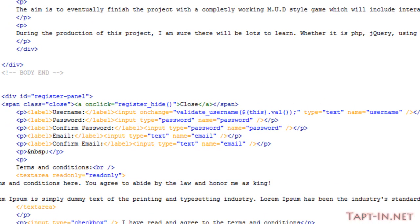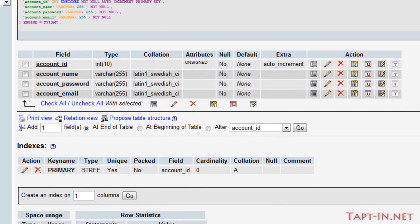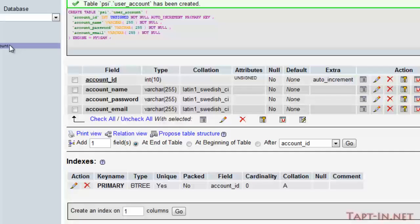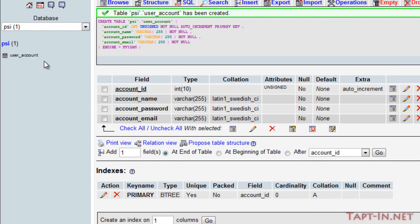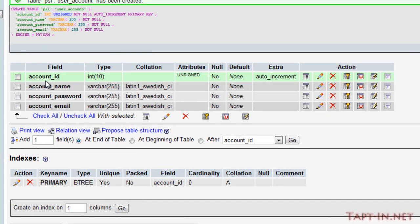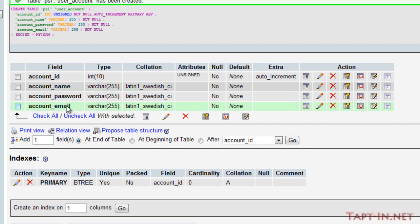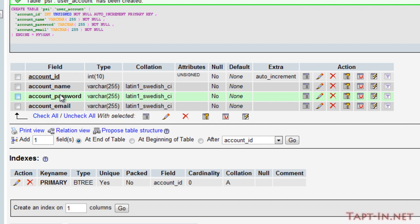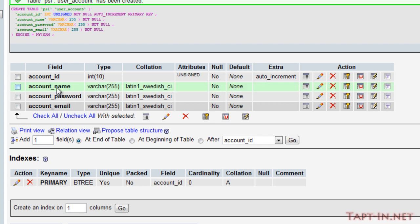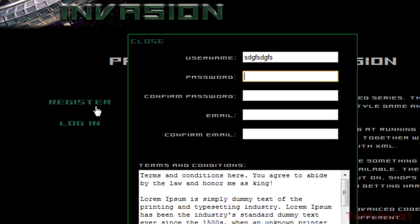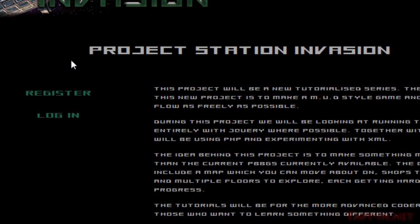Okay, so in order to verify the username I've set up a database. In this database I've got a new table called user_account. In that user_account I've got an account_id which is an integer type, it's an auto increment and is the primary index. I've got the account_name which will be classed as the username, I've got an account_password and an account_email. So like with any other registration form, to verify the username we need to check the username against any that are currently in the database.